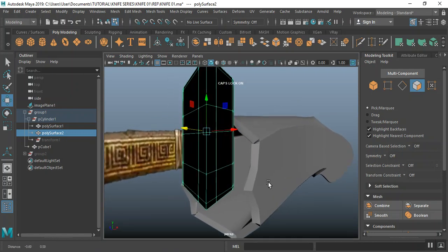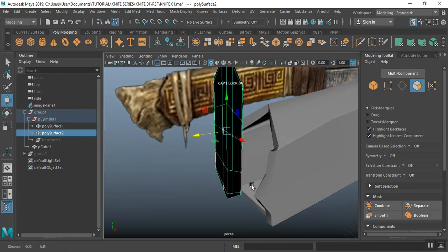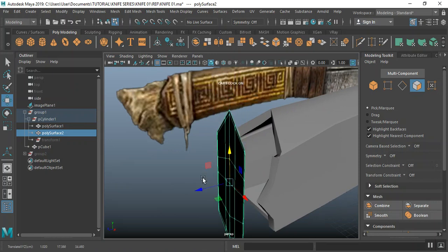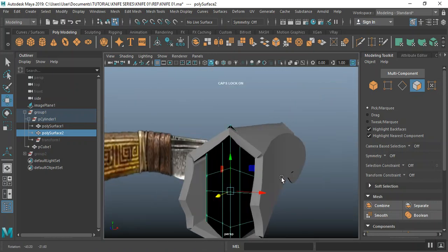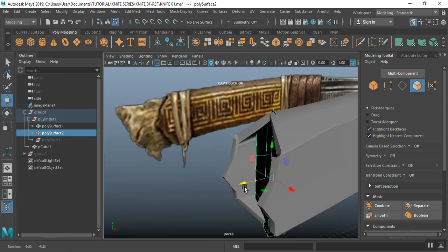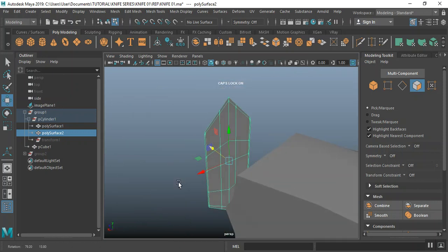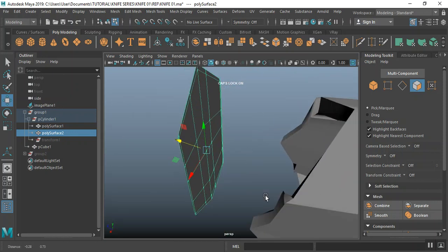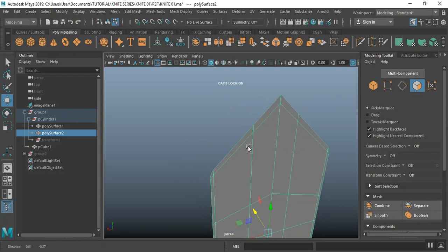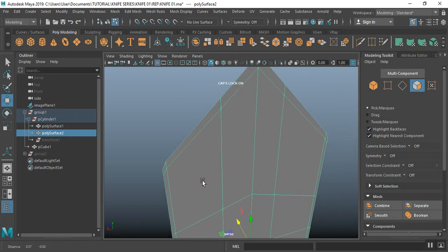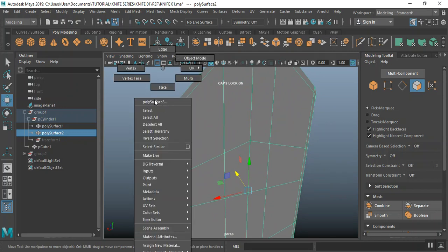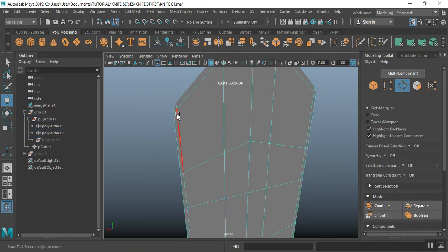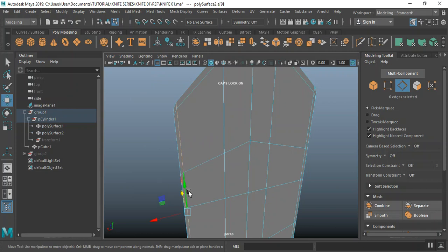I'll drag this out like so, drag this out, push this inwards. Let me fix the topology a bit more. I'm going to edge mode — right-click, hold, double-click on this edge loop, control delete.